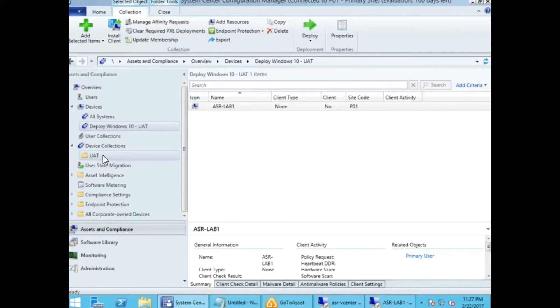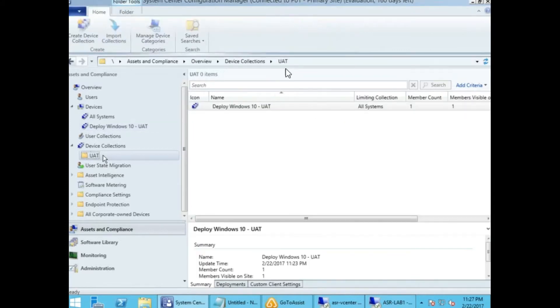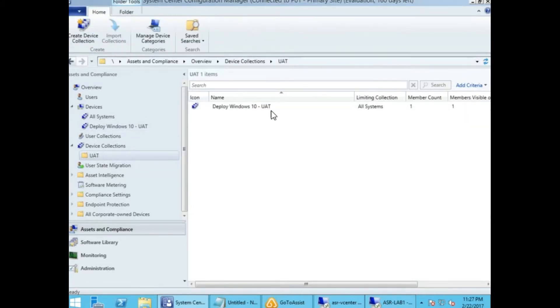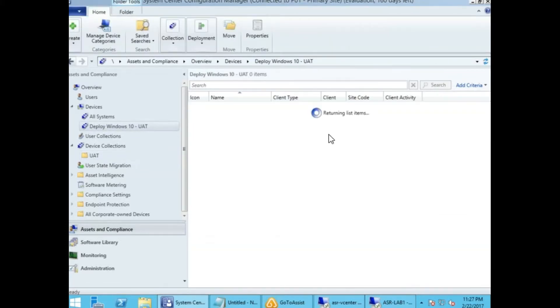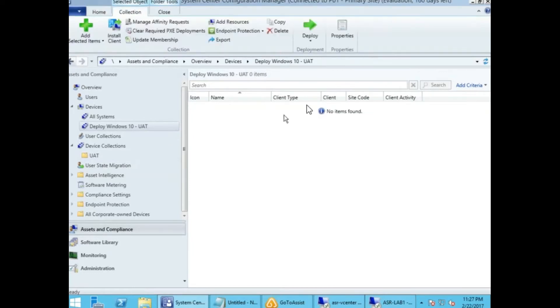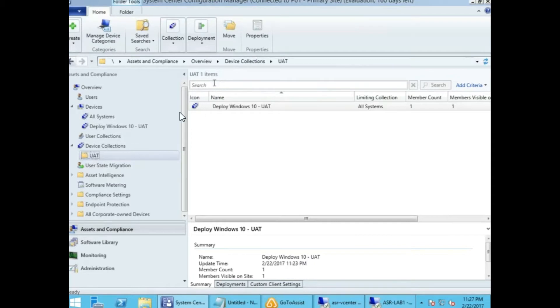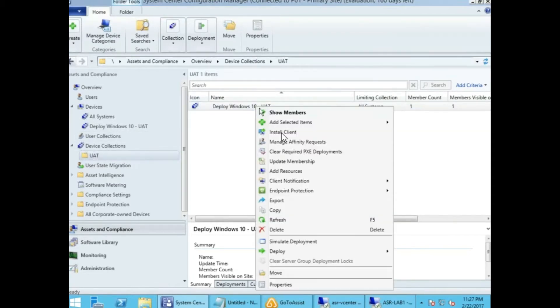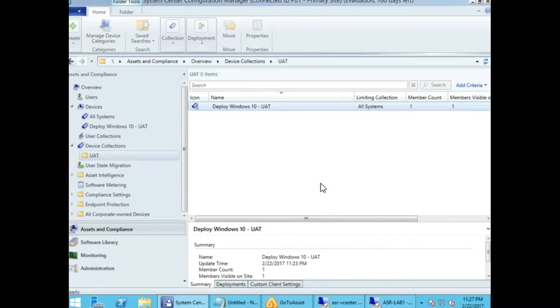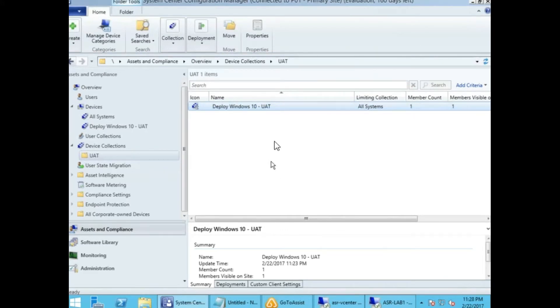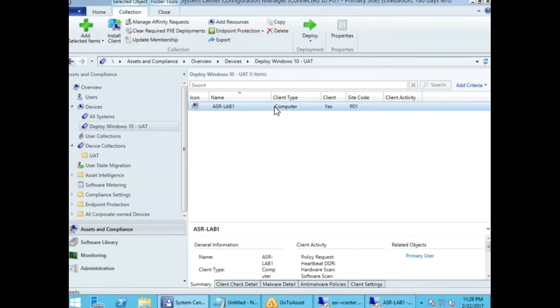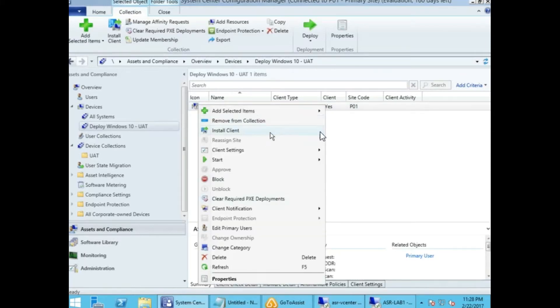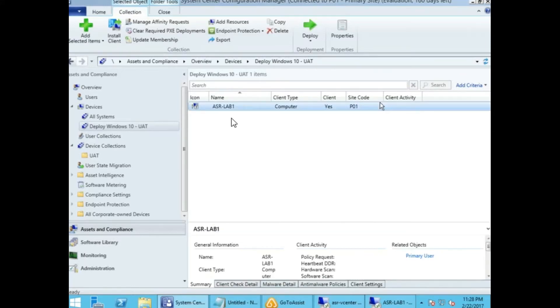At this point, we're going to the SCCM server and trying to validate whether this machine is part of the collection and the client is yes. Let's close that and reopen or refresh the collection, update membership. It's still busy. If you see, the client is yes, but the green icon is not there yet. That's okay because it just got installed.